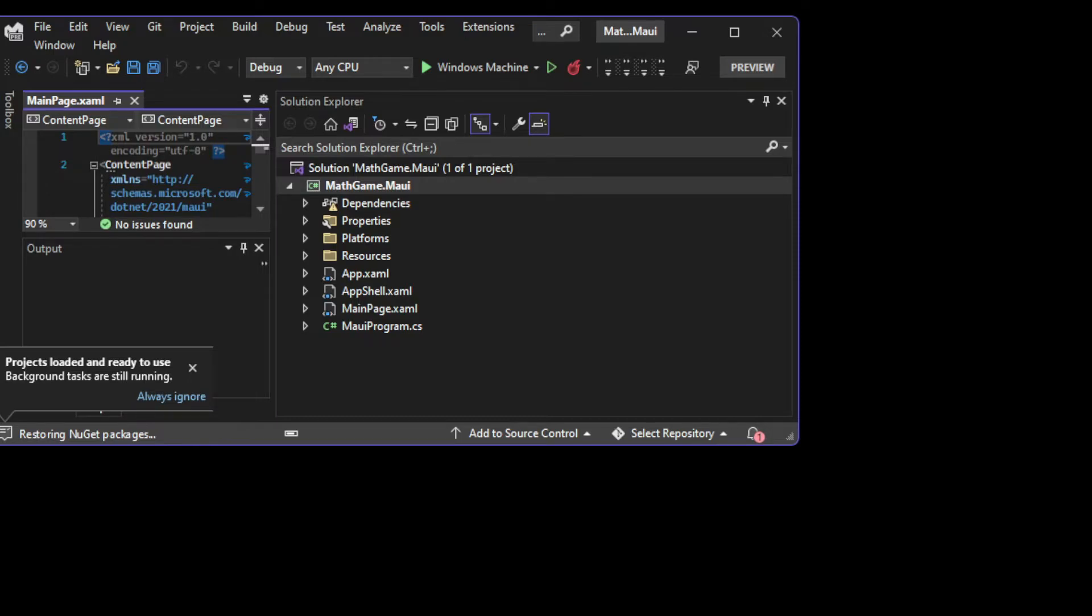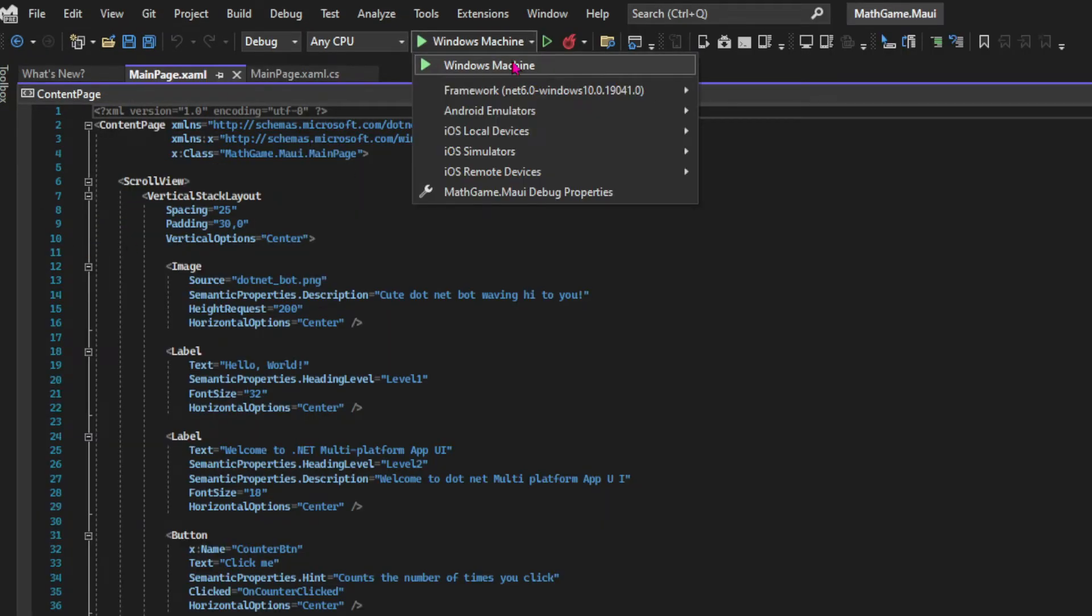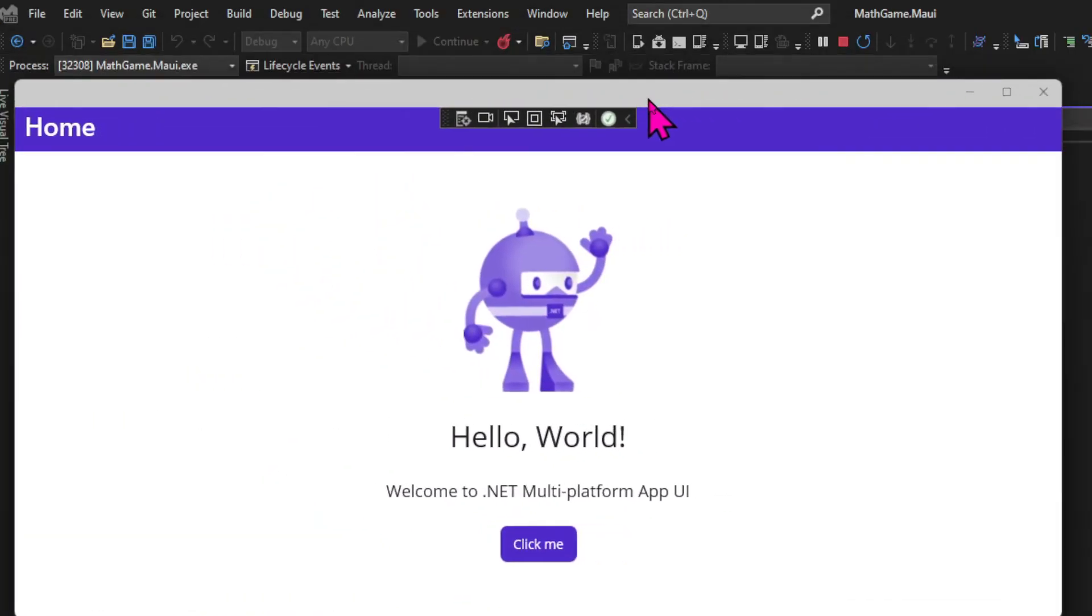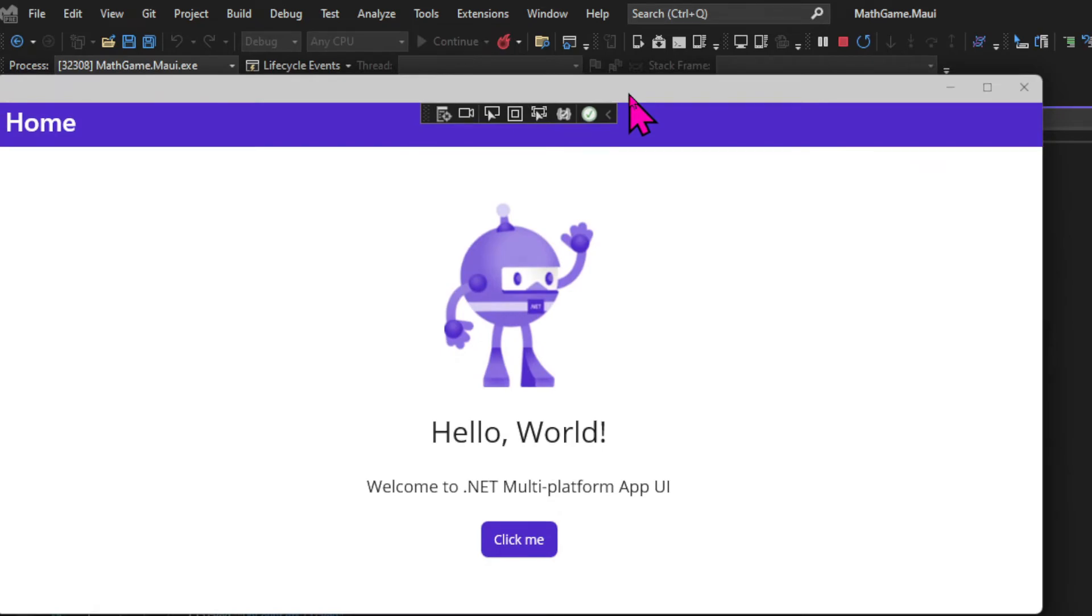First, we need to run our program. We're going to press the green arrow to start the program, and the result will be this Hello World application.